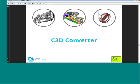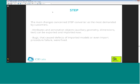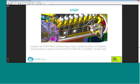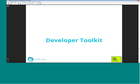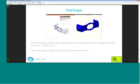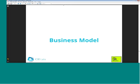The C3D Converter unit supports four main formats: ACIS, Parasolid, IGES, and STEP. Renovation efforts were concentrated mostly on the STEP converter, as the most demanded by customers. In addition to annotation objects, attributes, and dimensions, much work was done to improve the quality of imported models. The most impressive result was a 30-times acceleration for input of models containing many surfaces. Also, the C3D toolkit application is now available for localization with an English version, and the test application can now handle many documents simultaneously.